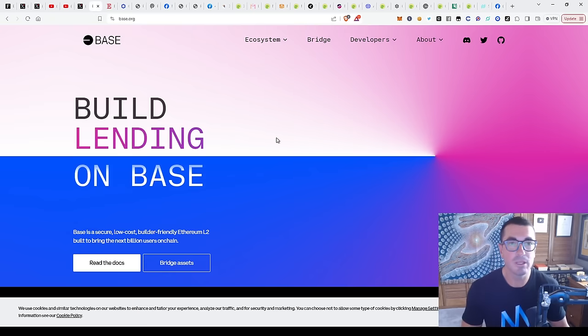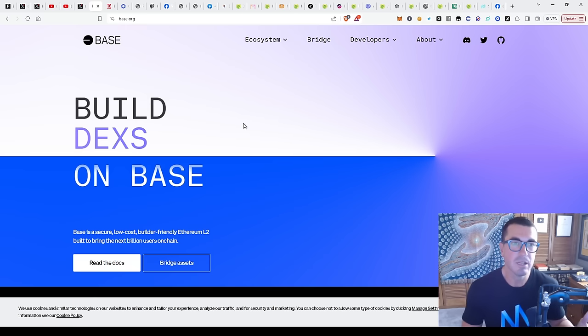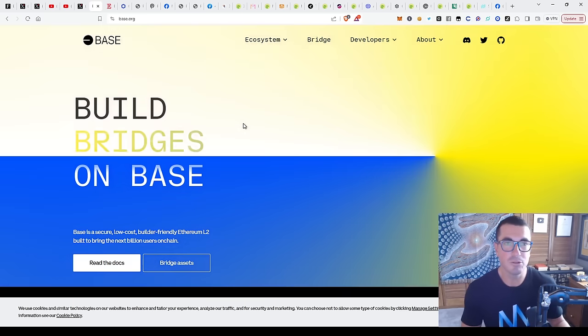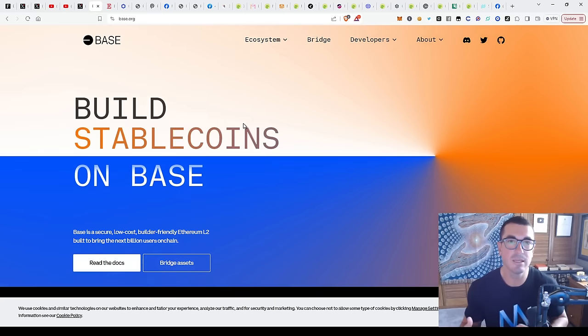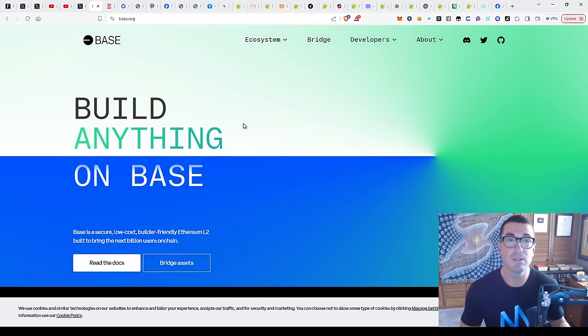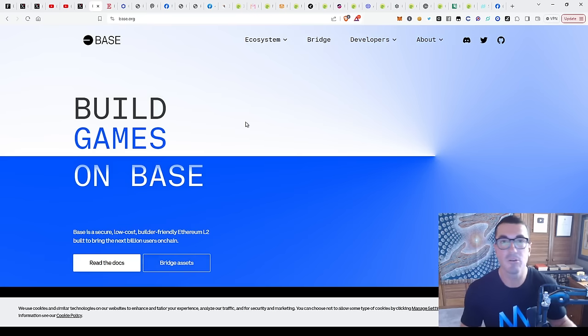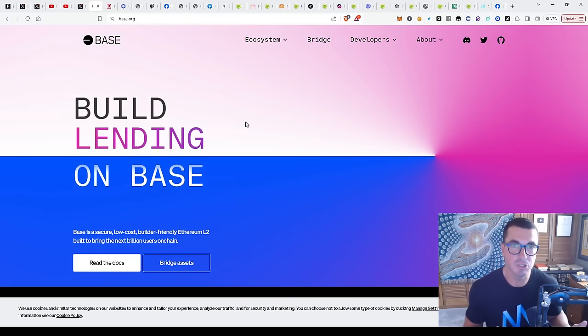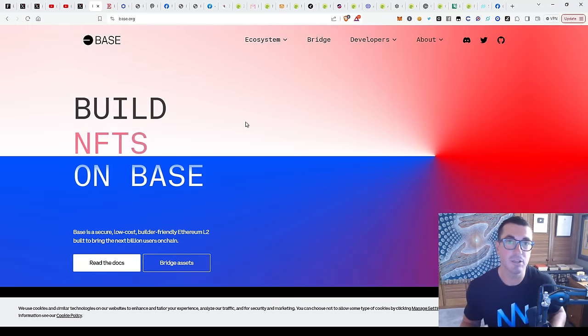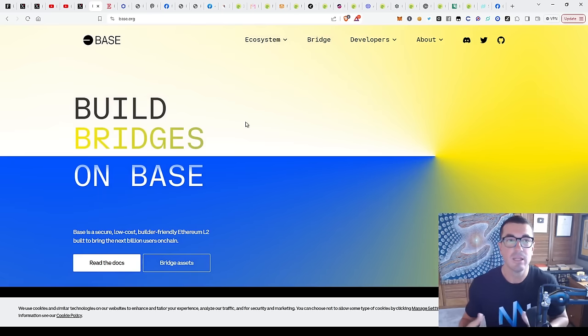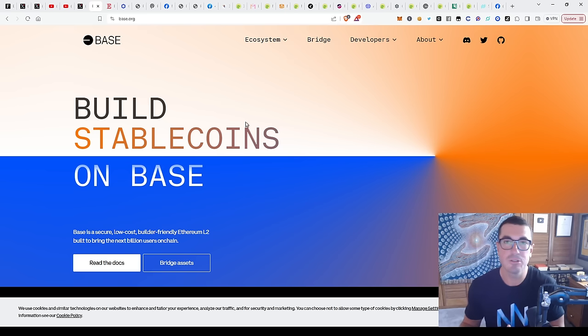If you think about all the users and money that BlackRock has under management, I want to talk about how Coinbase are now using their layer two Base chain to bring more people into the Web3 or decentralized ecosystem. Coinbase with their 100 million plus users, they're shifting a lot of what they're doing onto their layer two Base chain. They've already got that user base.